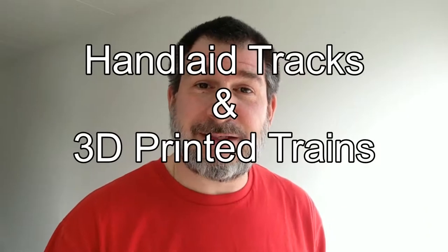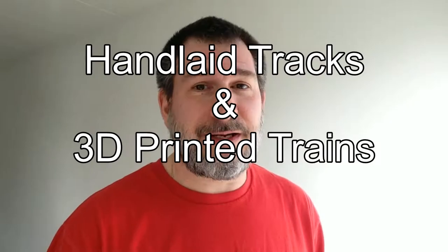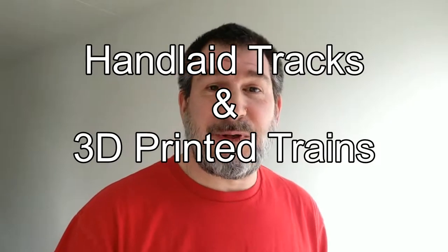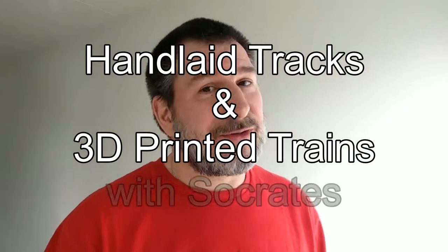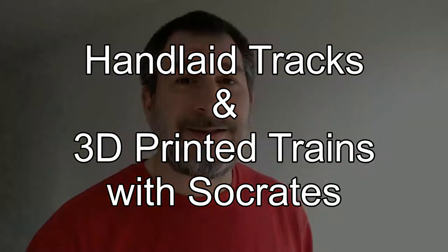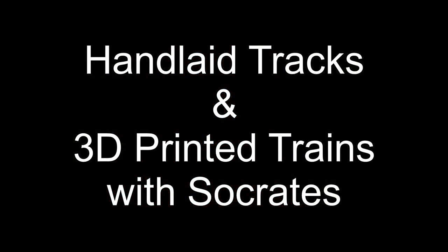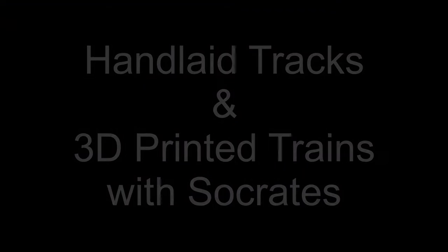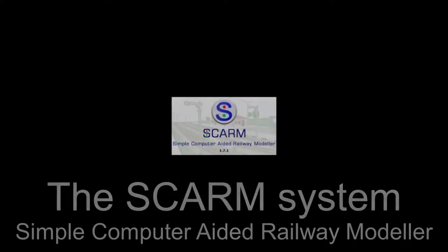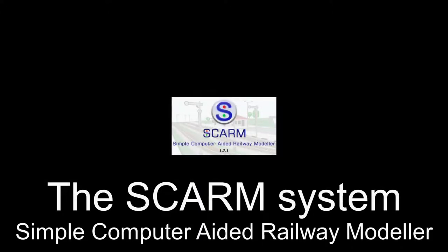Hi and welcome to another edition of hand-laid tracks and 3D printed trains with your host Sokratis. Today we're going to take a look at a nice piece of freeware that you can make your own train sets, the simple computer aided railway modeler.